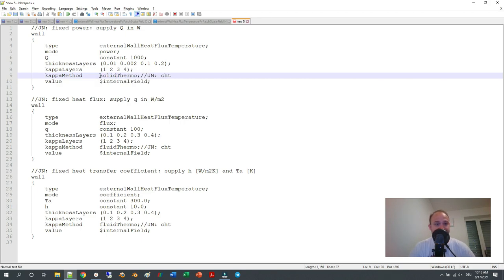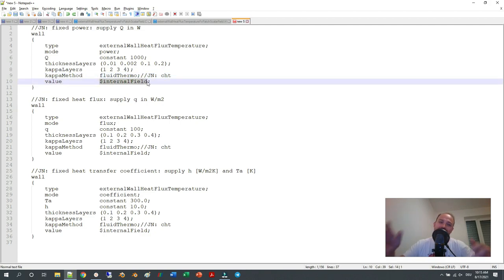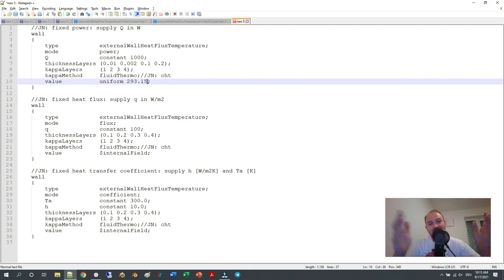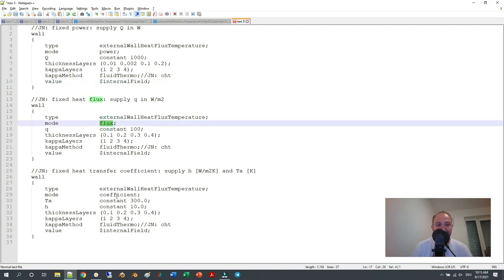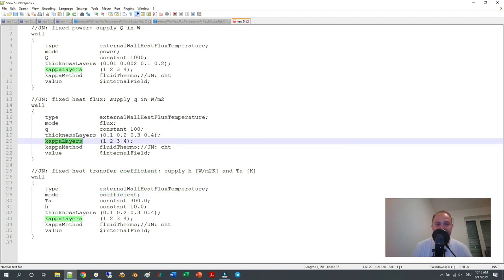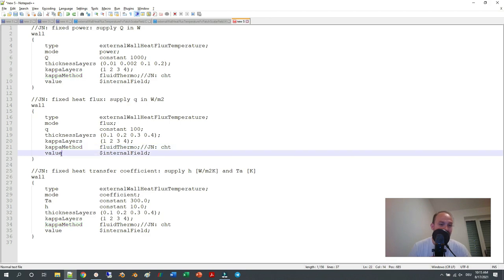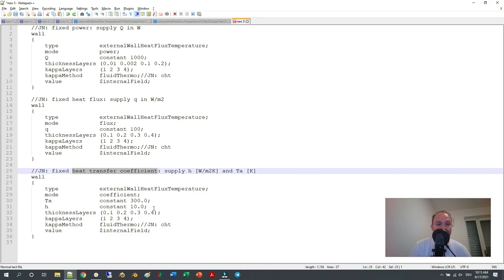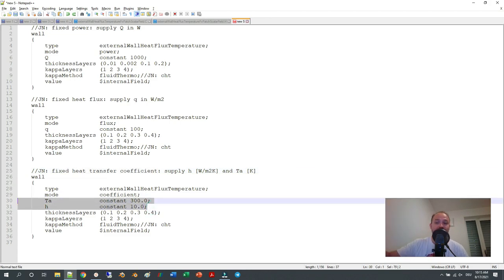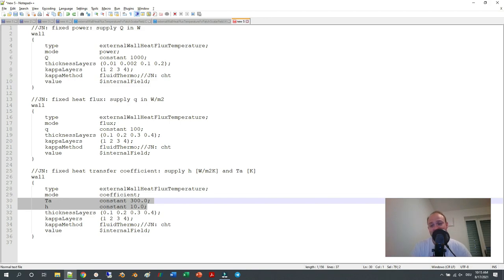If you define this boundary condition in the solid region of your conjugate heat transfer simulation, you write 'solidThermo' instead. Then there is a value entry which is an initial value — you can use dollar internalField or just write, for example, 'uniform 293.5' for 20 degrees Celsius. The same thickness layers, kappa method, and value entries apply for the flux and heat transfer coefficient modes. For the third mode you define two values: the ambient temperature outside your geometry and the heat transfer coefficient.